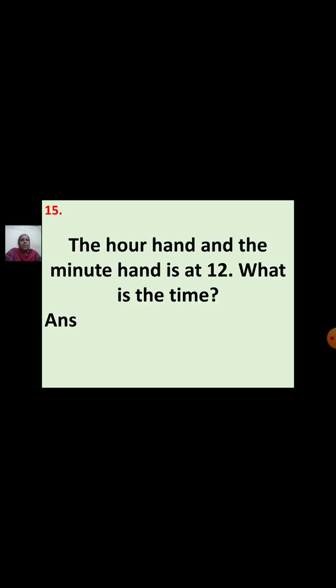Last question: The hour hand and the minute hand are both at 12. What is the time? With this, we have completed 2 parts and next class, we will take part 3. Thank you.